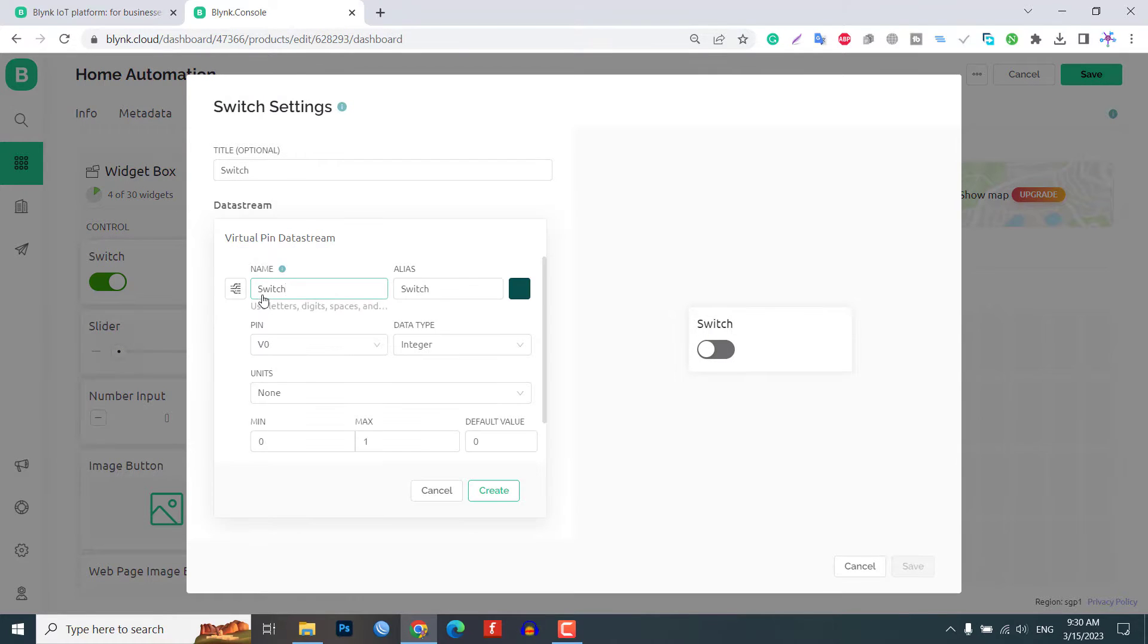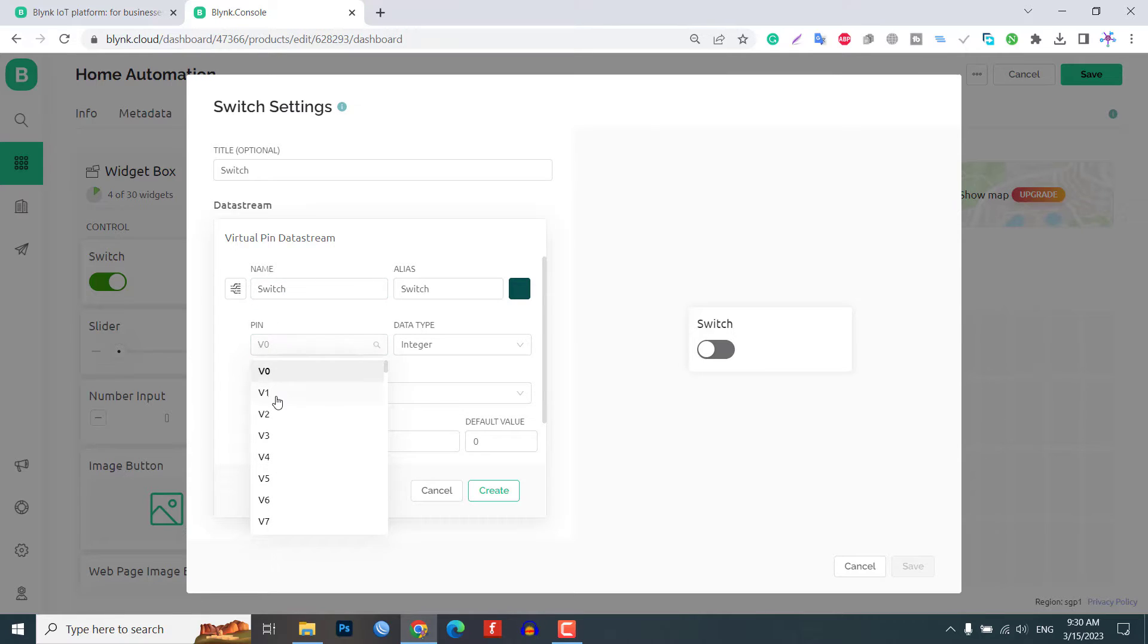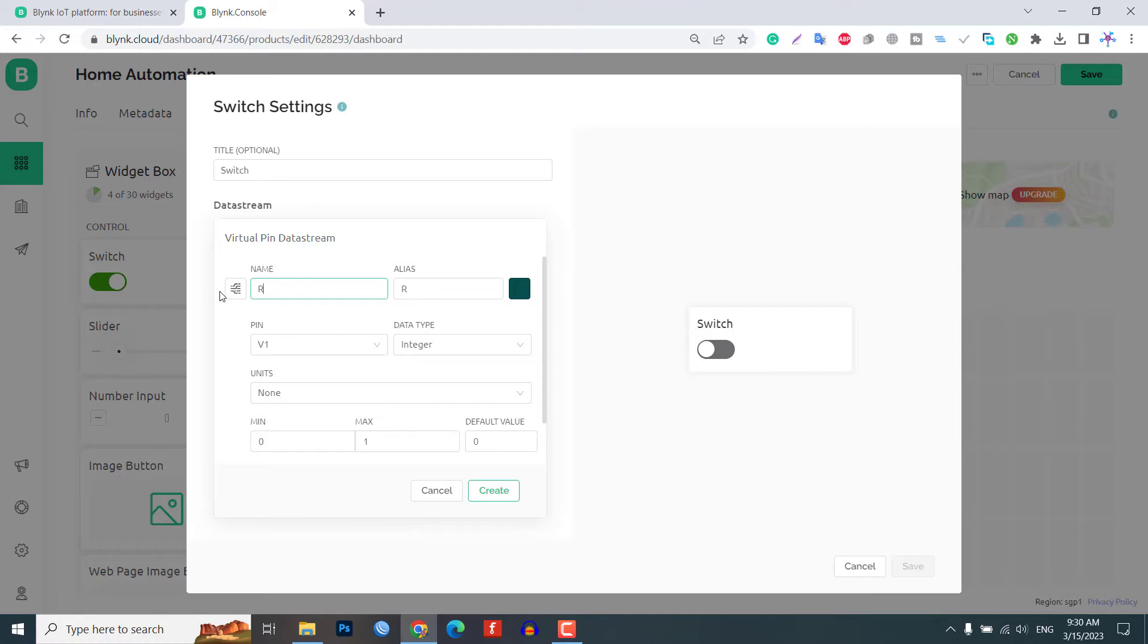Choose the virtual pin and the name of the data stream, relay1, assigning it the virtual pin V1 and setting the data type to integer.